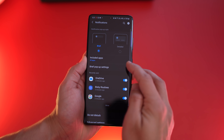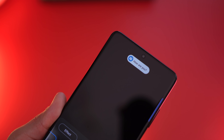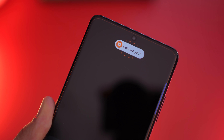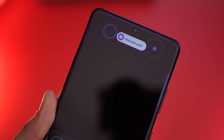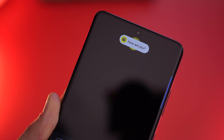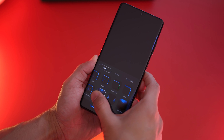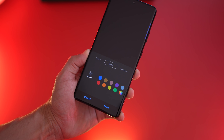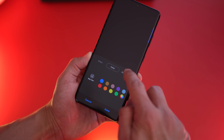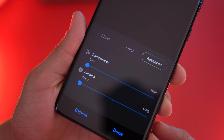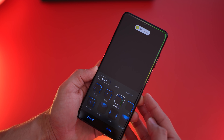Next, go into notifications and set up your Edge Lighting style for every time you get a notification — they look really good whether your screen is on or off. There are quite a few styles to choose from, so browse through and try them out. You can set the color — I typically choose app color so it's automated — and you can also choose the stroke width and the duration of that popup.